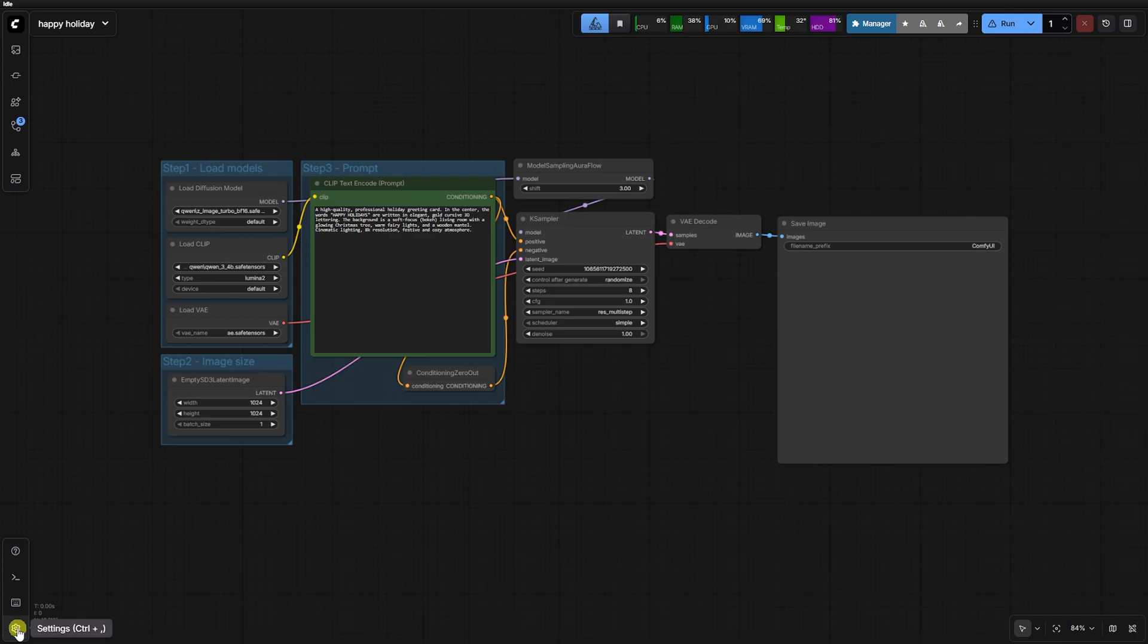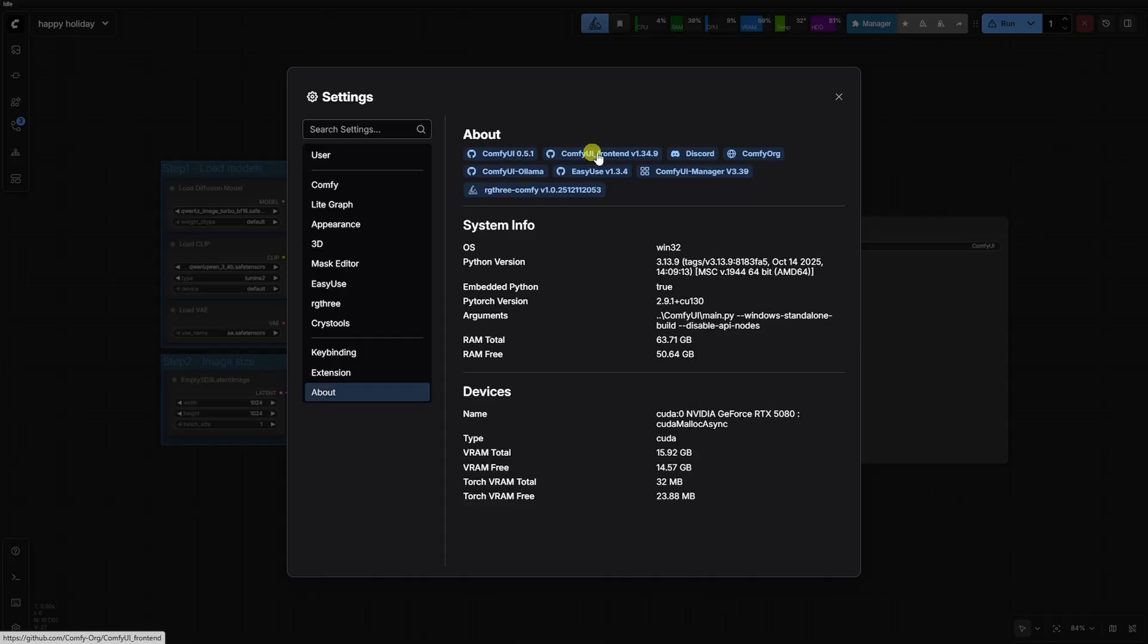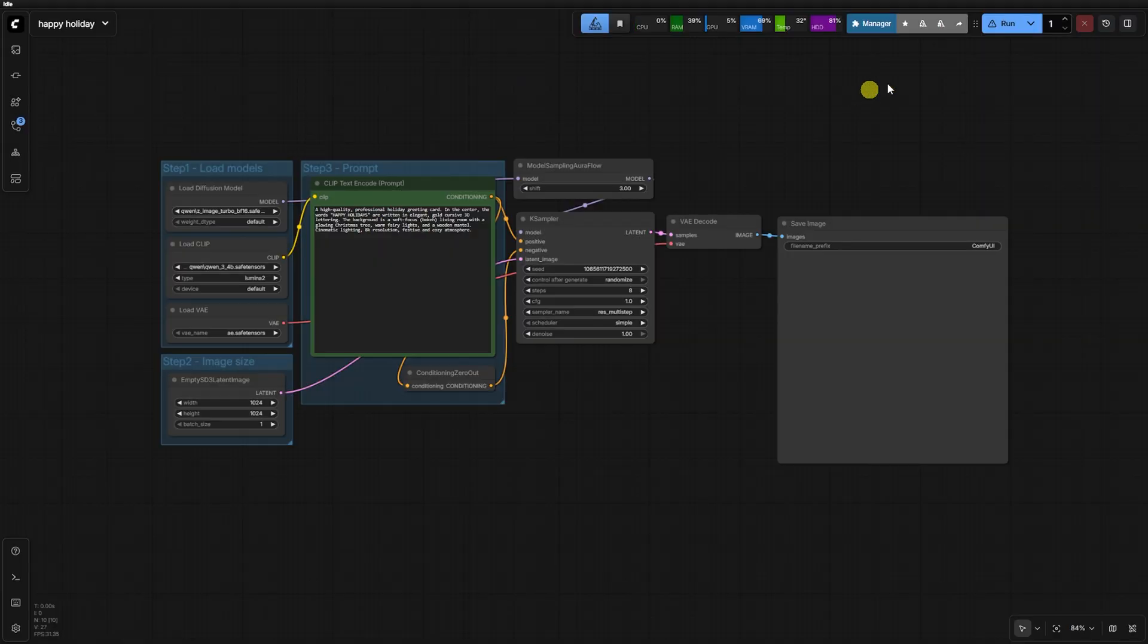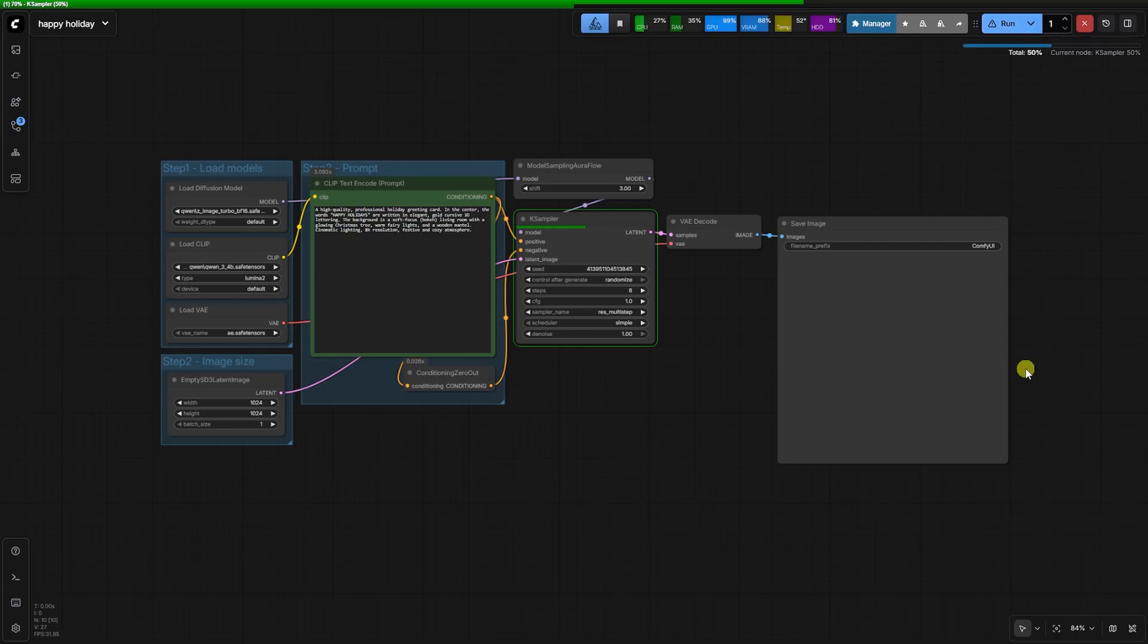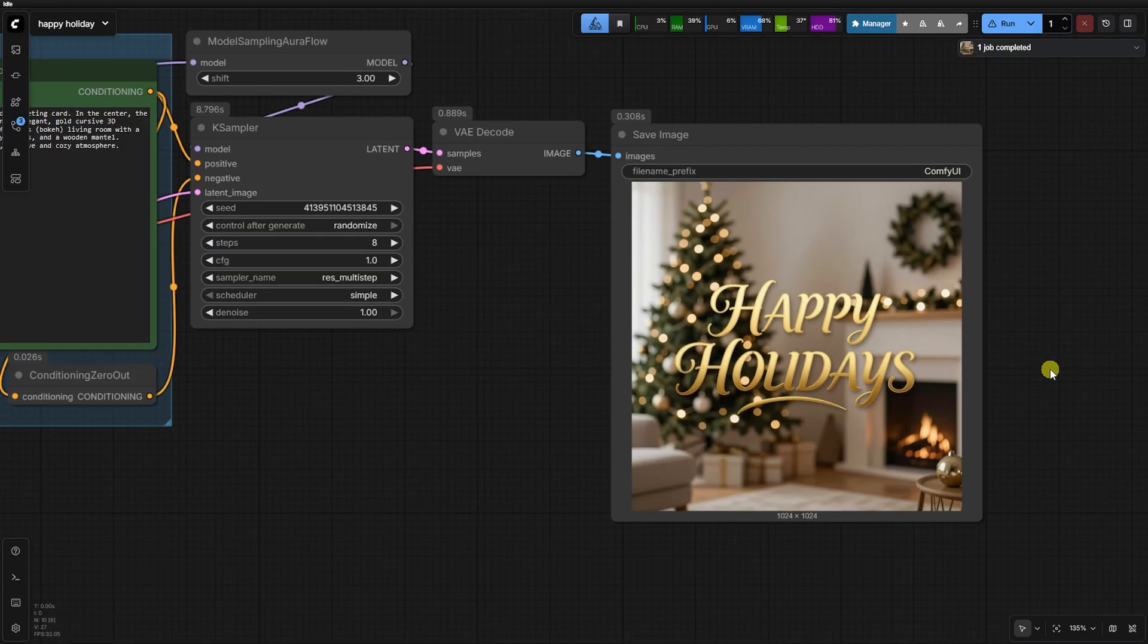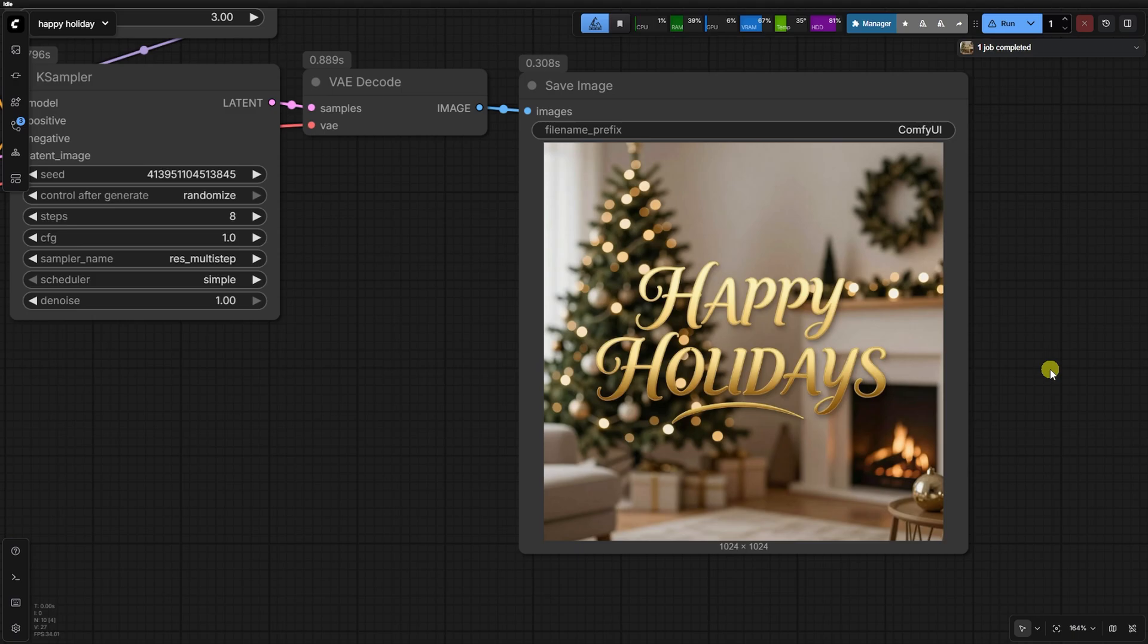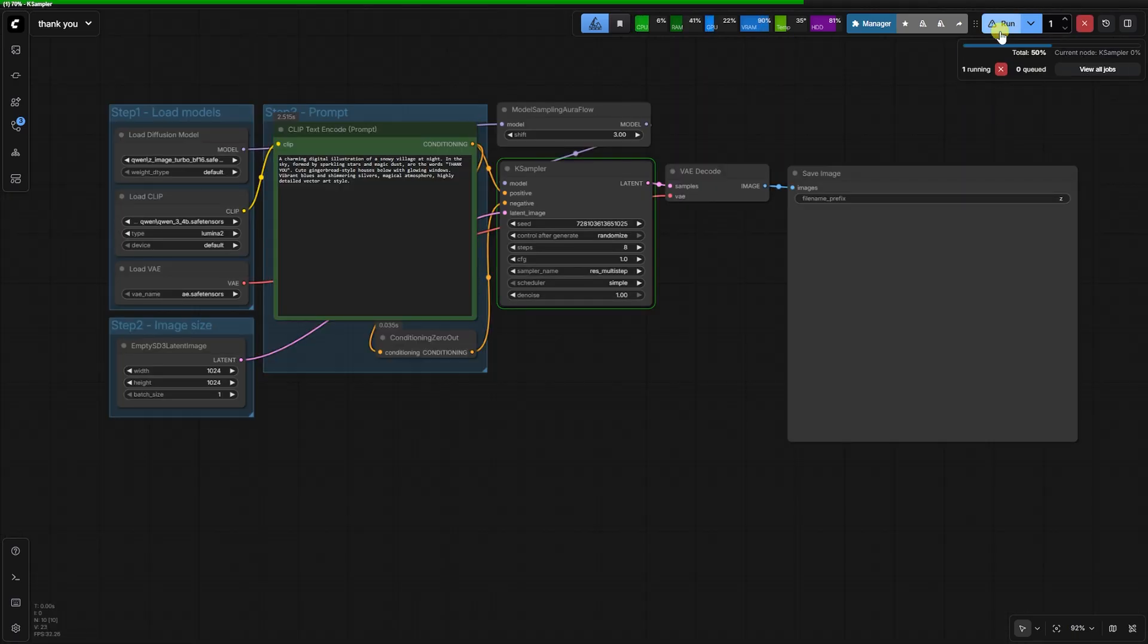Today, we're celebrating with a Z-Image Turbo Ultimate Holiday Stress Test. We're pushing this 6 billion parameter model to generate 50 high-end images back-to-back at 1024x1024 resolution. This isn't just a showcase, it is a benchmark of stability and performance.